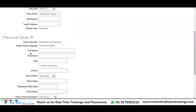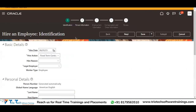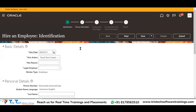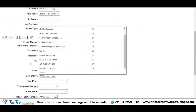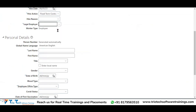Now observe the screen carefully. The attributes are: last name, first name, title, gender, date of birth. Now I will select the legal employer here. Let's say JD Operations is in the country United States — that legal employer was created in the country United States.